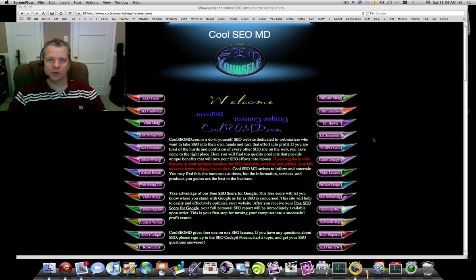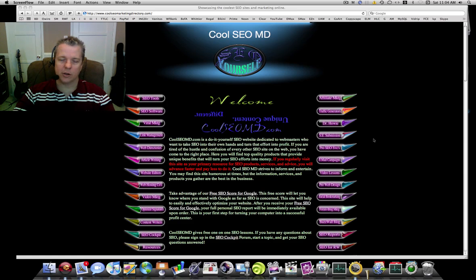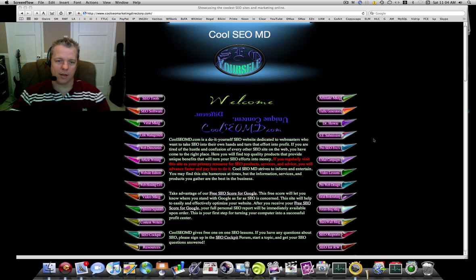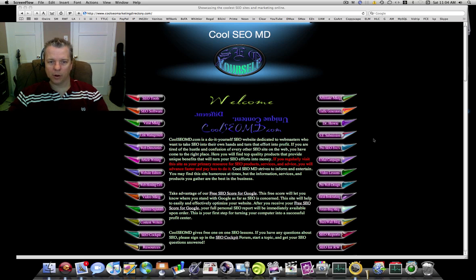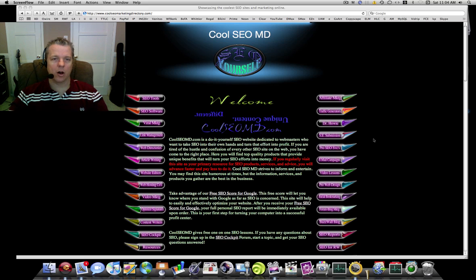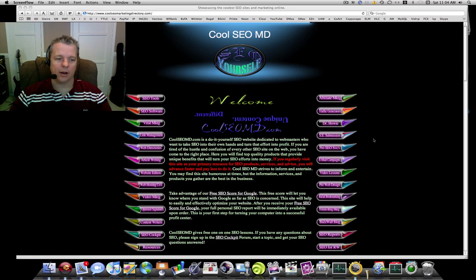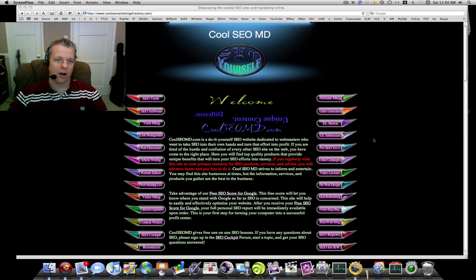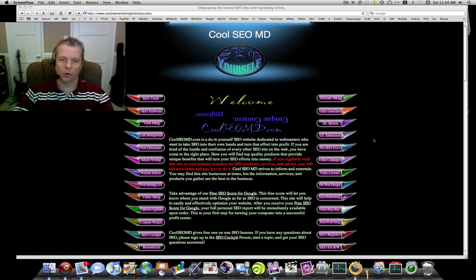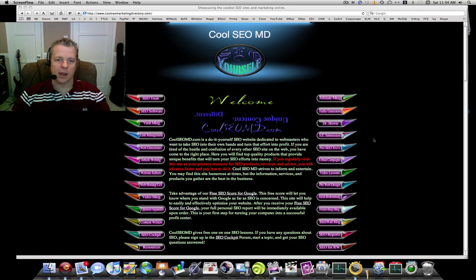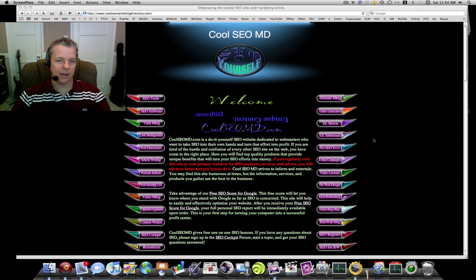Hey, this is Scott Gerling with Cool SEO MD and SEO RapidWeaver. Today I'm going to run through a quick tutorial on getting your own link onto DMOZ.org. DMOZ.org is a directory site that, if you are lucky enough to get a link from, will help you increase your page rank a lot.